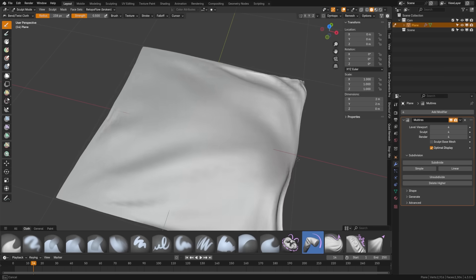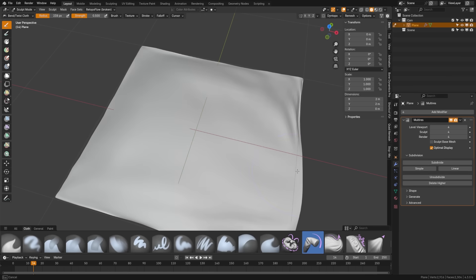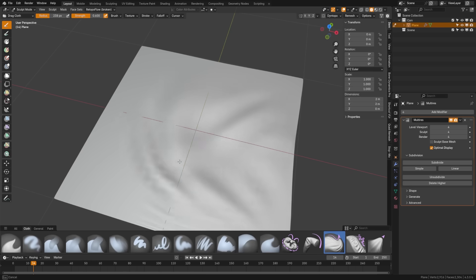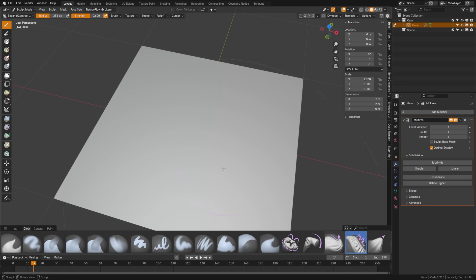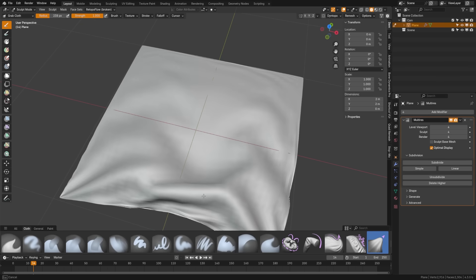Under cloth sculpting, we have overhauled cloth brushes, including drag cloth, inflate cloth, and expand contract cloth for realistic fabric manipulation, plus pinch folds and grab random cloth for organic wrinkled effects, and overall better cloth sculpting.